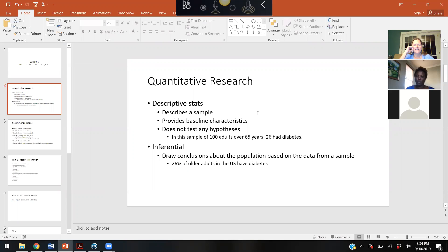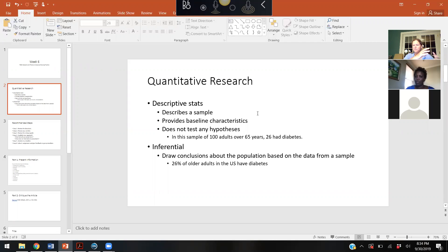I was looking at some of the answers to the discussion last week and just wanted to make sure you were clear on the difference between descriptive statistics and inferential statistics. Inferential is exactly what it sounds like — you're looking at a sample of a population and then saying that the population has this same feature. Descriptive statistics just tell you about the participants in your sample; it's not testing any hypotheses.